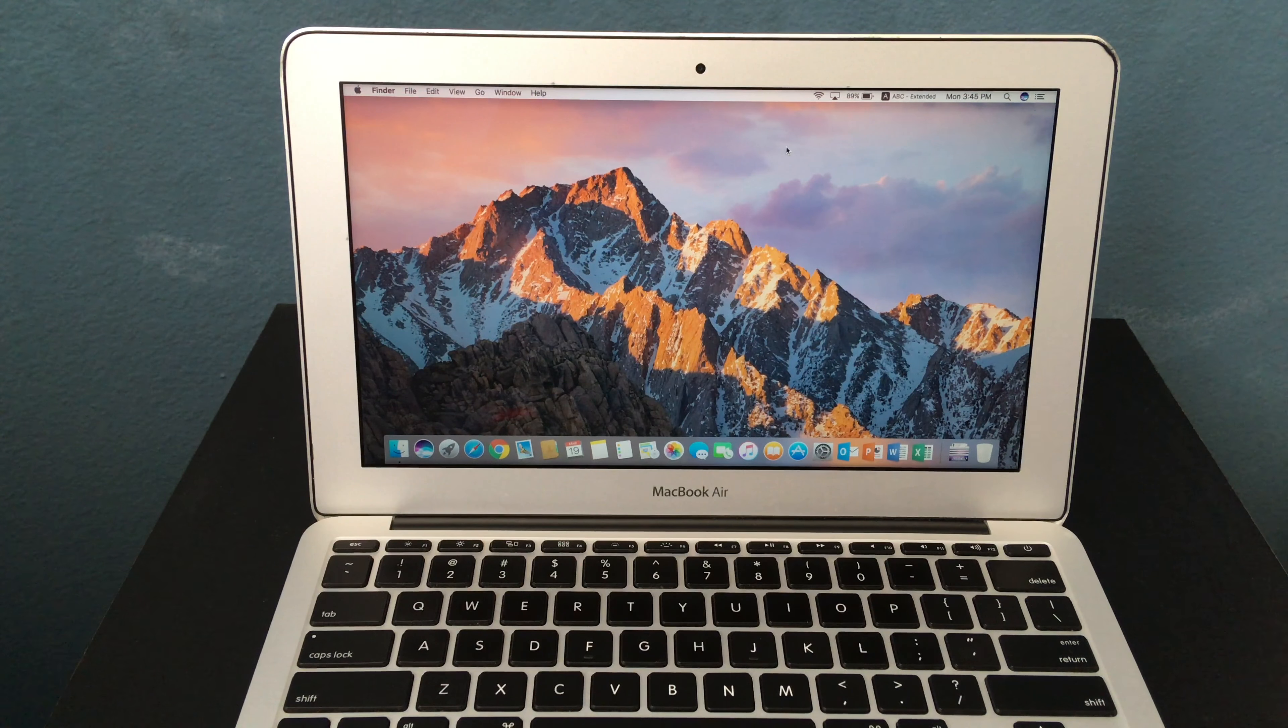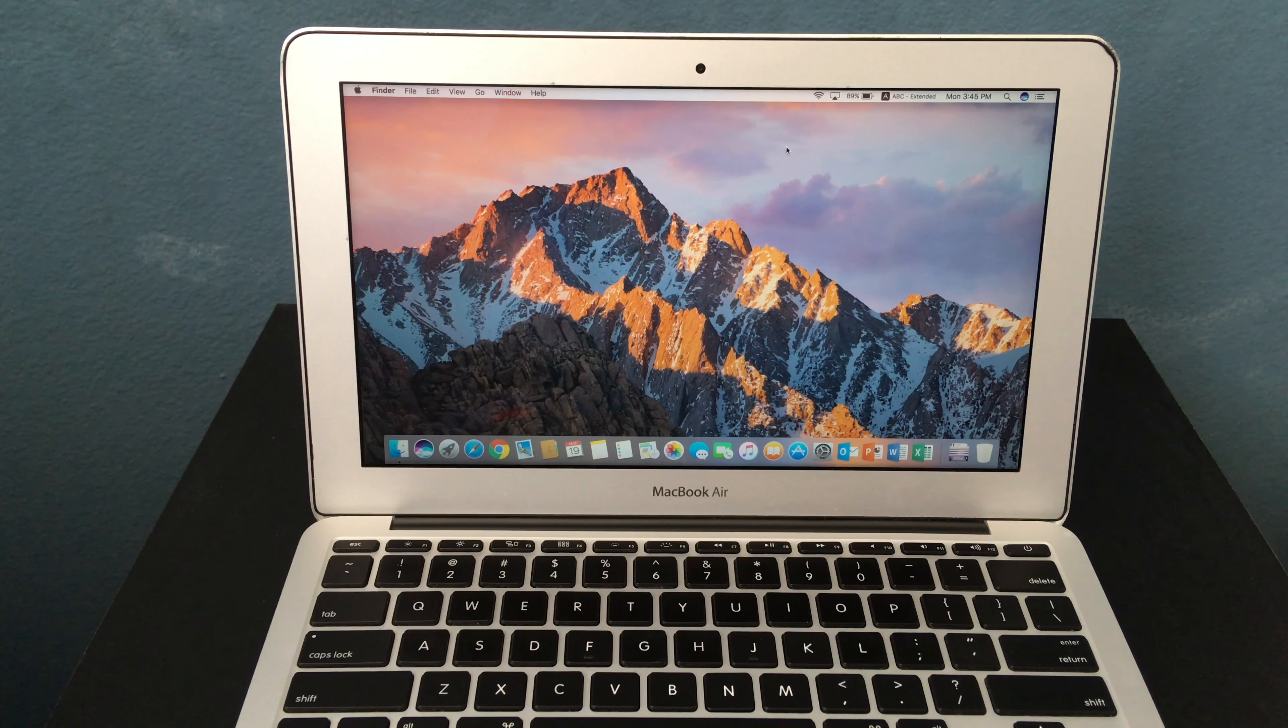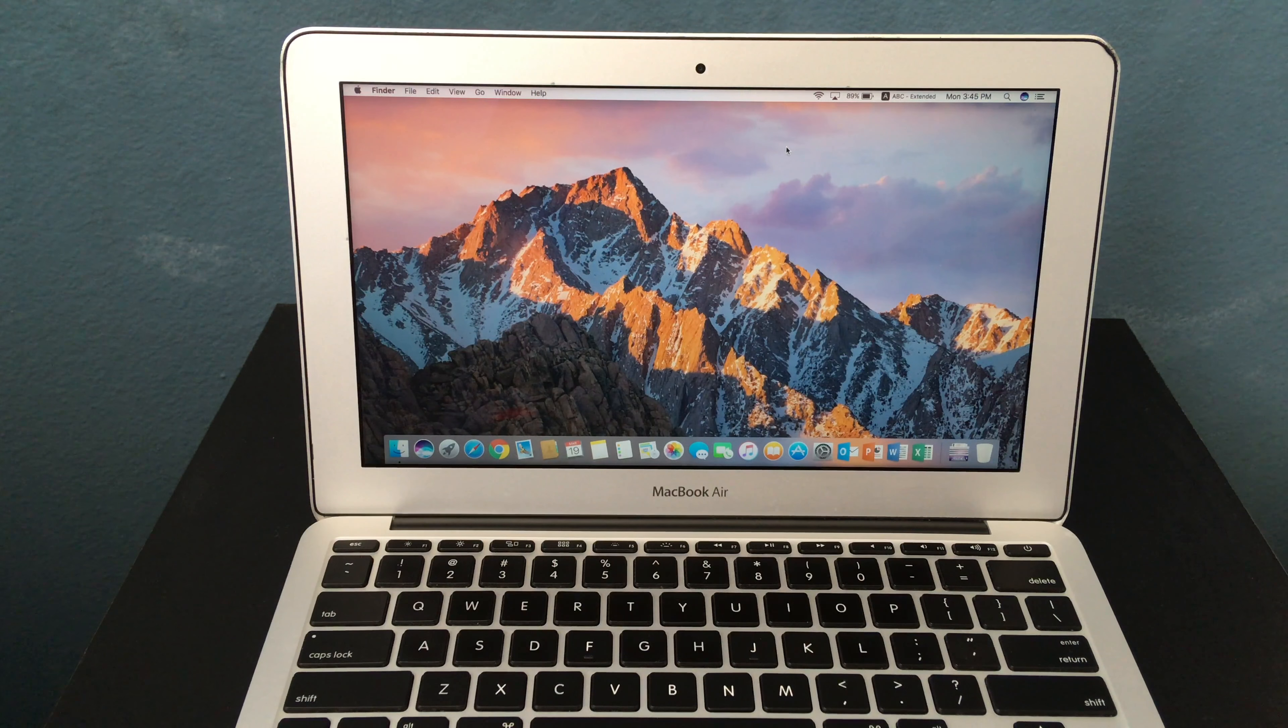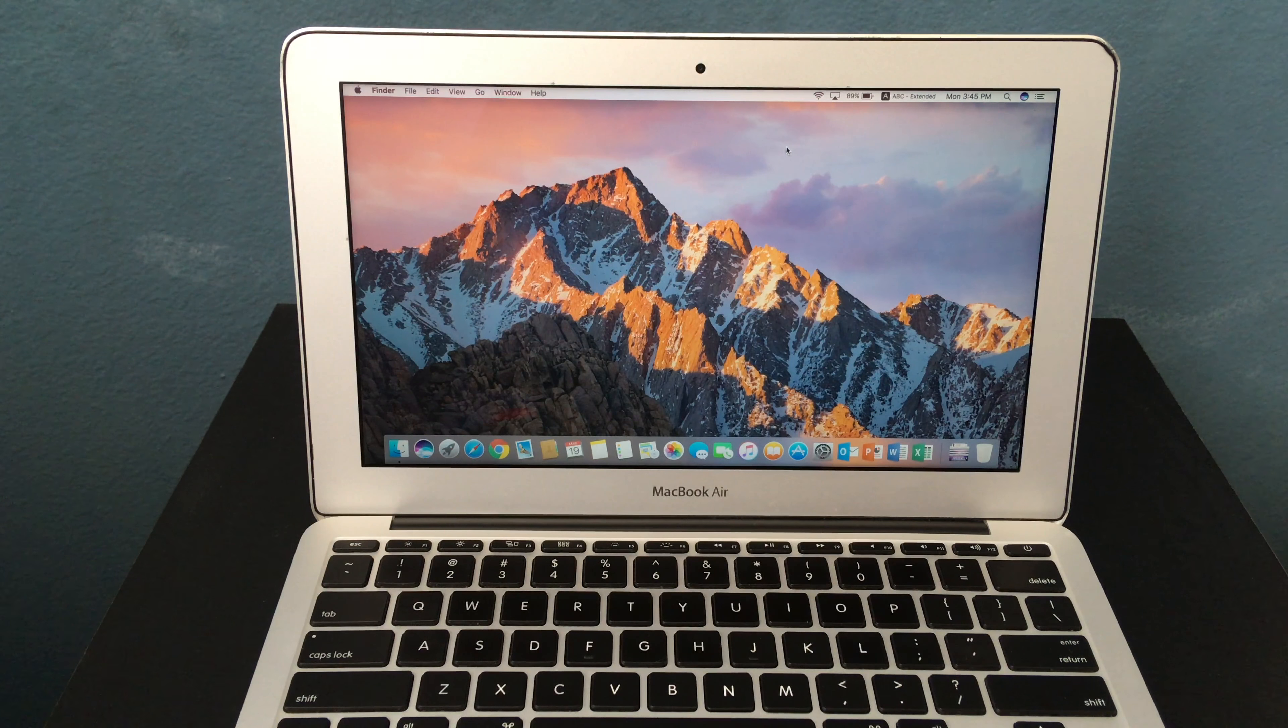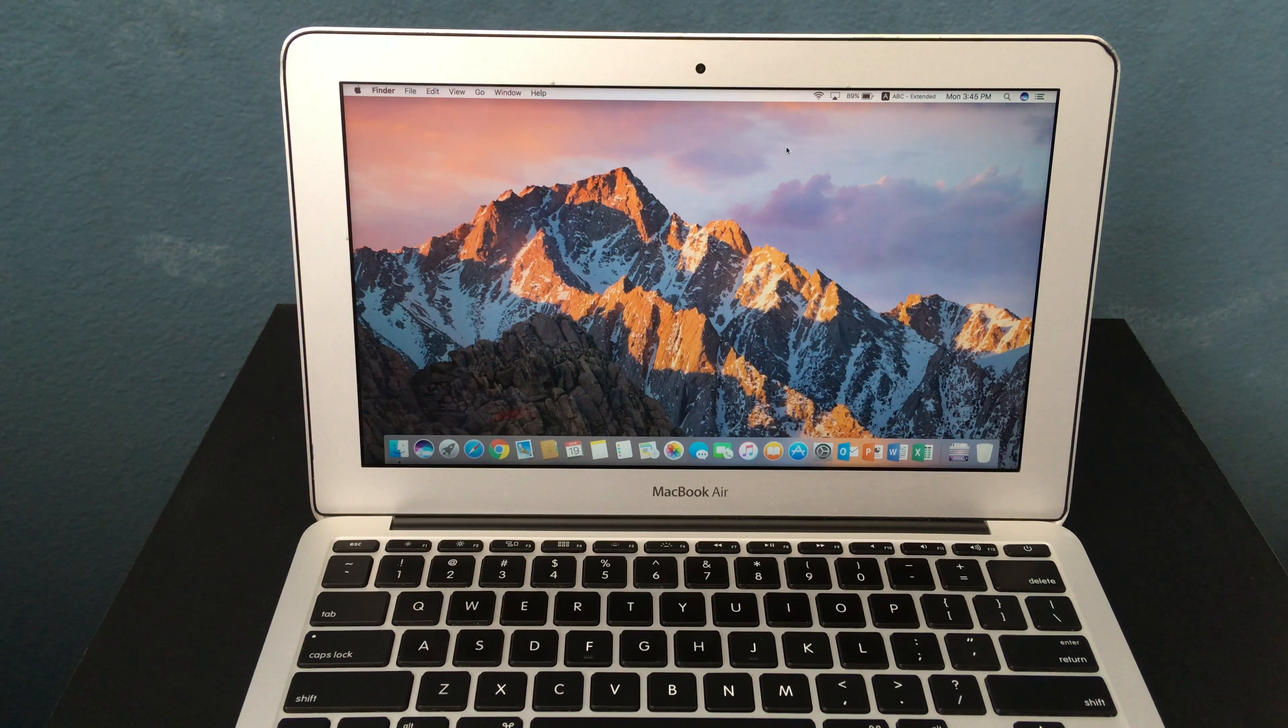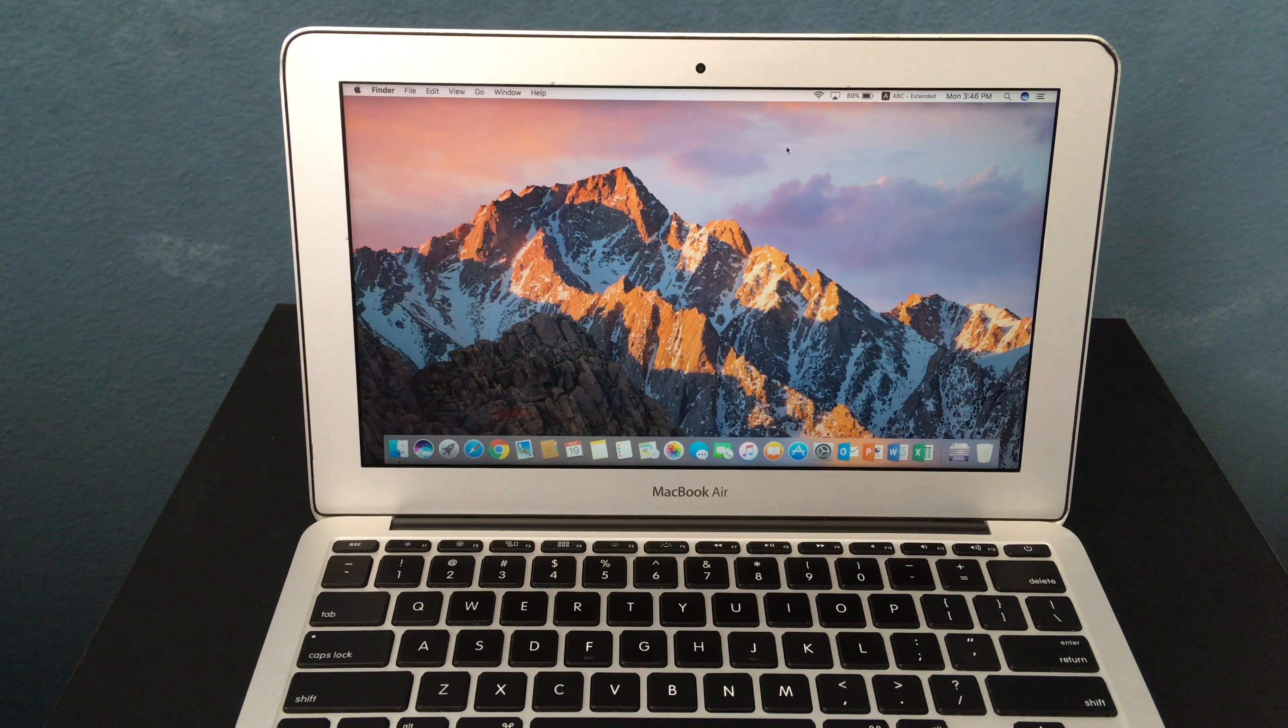However, if you can get a newer MacBook Air for a good price, you should get that instead. And if you're looking for something with a bigger screen, then get a 13-inch MacBook Air.